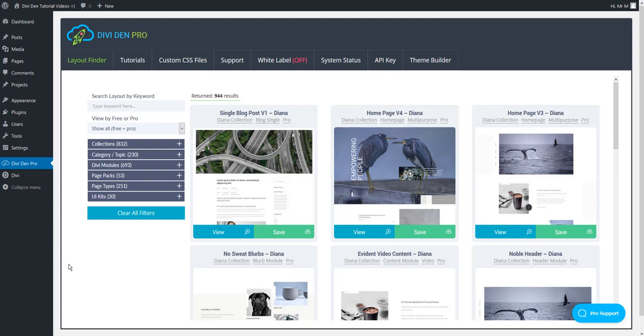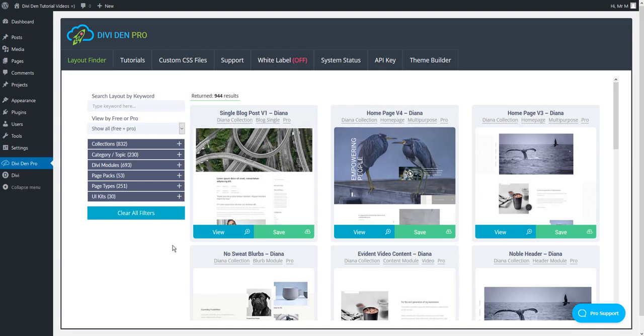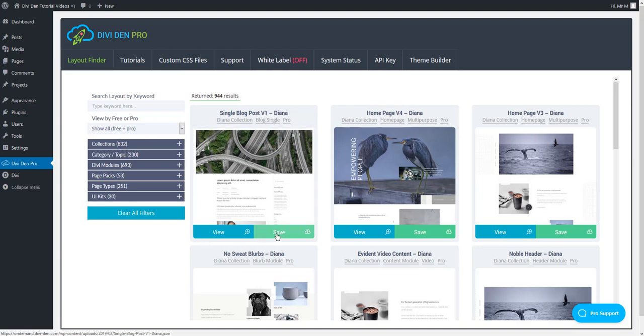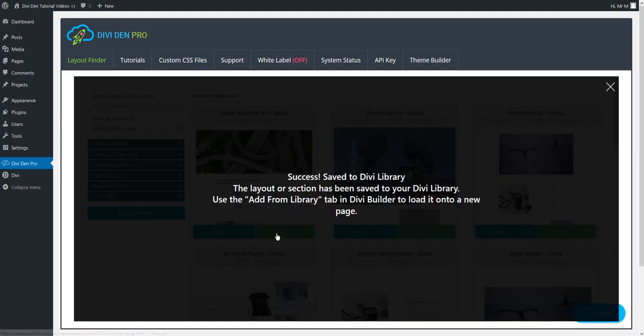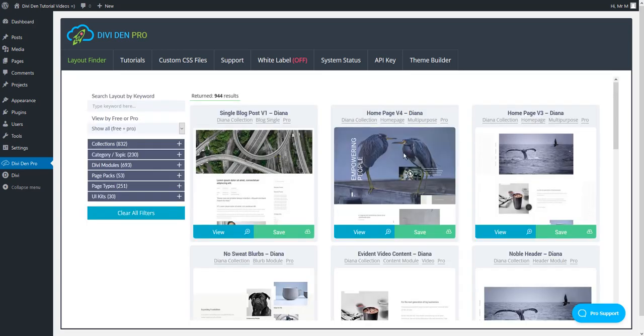When you go to DiviDem Pro dashboard from the layout finder tab, first thing you want to do is to save the pre-made layout to your library. To do so simply hit the save button and the single blog post layout is going to be stored to a library.